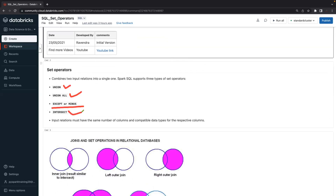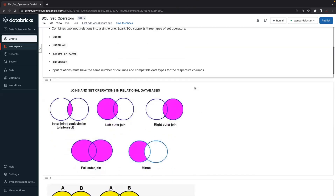If you choose any traditional RDBMS like Oracle, most databases have these kinds of set operators: union, union all, except or minus (also called subtract), and intersect. Let's now understand the difference between joins and set operators — specifically when we will go for joins versus when we will go for set operators.